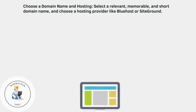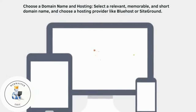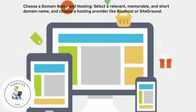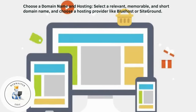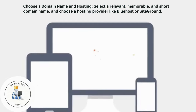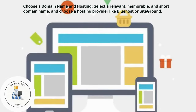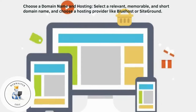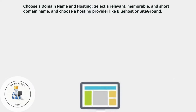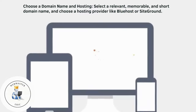Choose a domain name and hosting. Select a relevant, memorable, and short domain name, and choose a hosting provider like Bluehost or SiteGround.